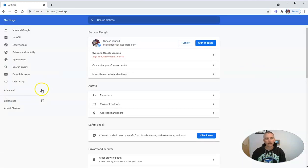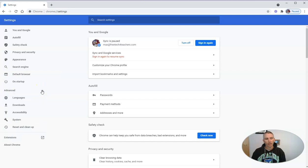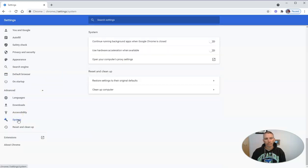And down here under advanced in the left hand side, we're going to go to system.